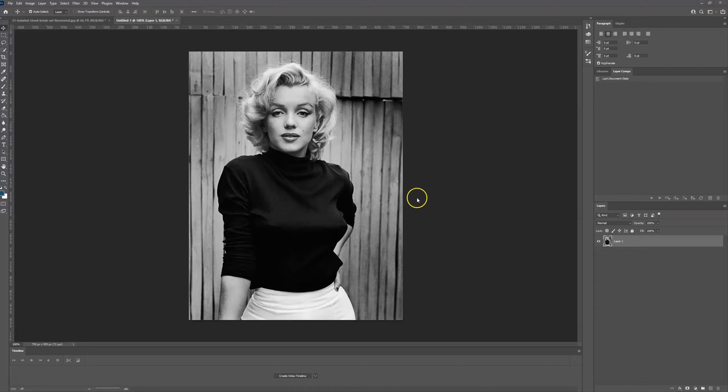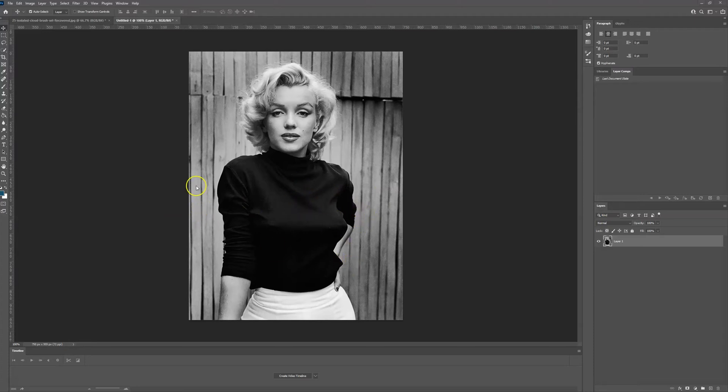This technique works with any photograph that you have in black and white. This is a picture of Marilyn Monroe and we're going to restore the color within it.